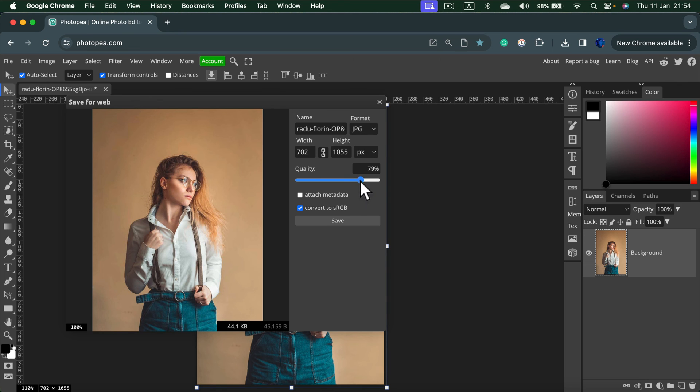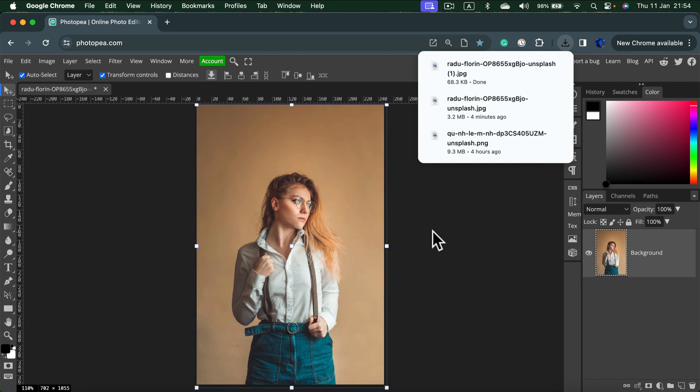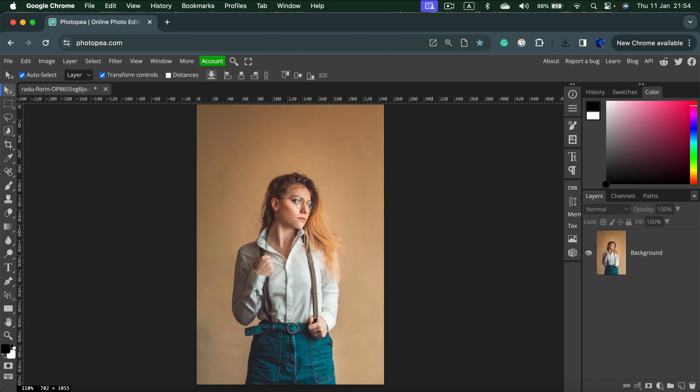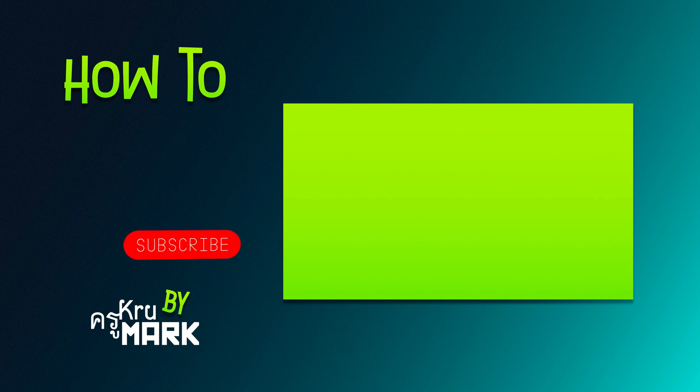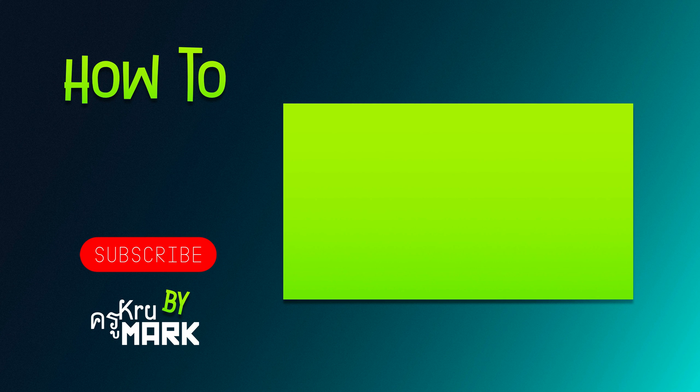You can set up the quality to be a bit higher. Maybe 85%. Hit save. And it will be saved in your downloads folder, the same folder that all of the stuff goes when you download stuff from your web browser. I hope this was helpful. See you in the next one.